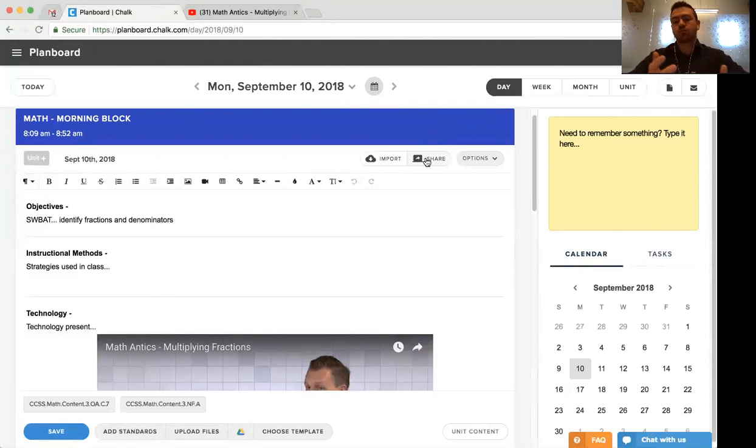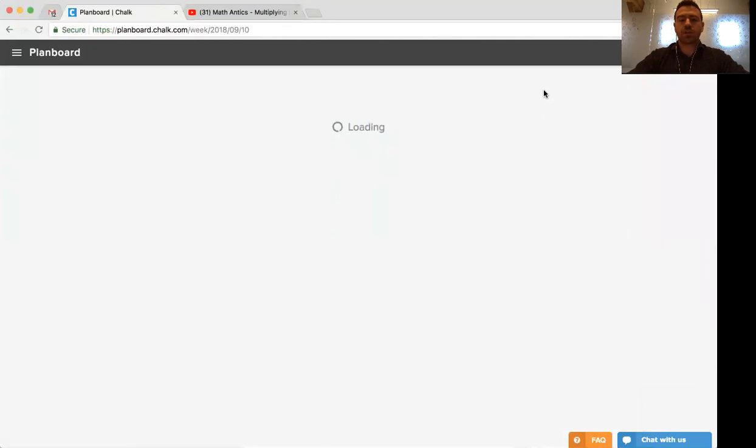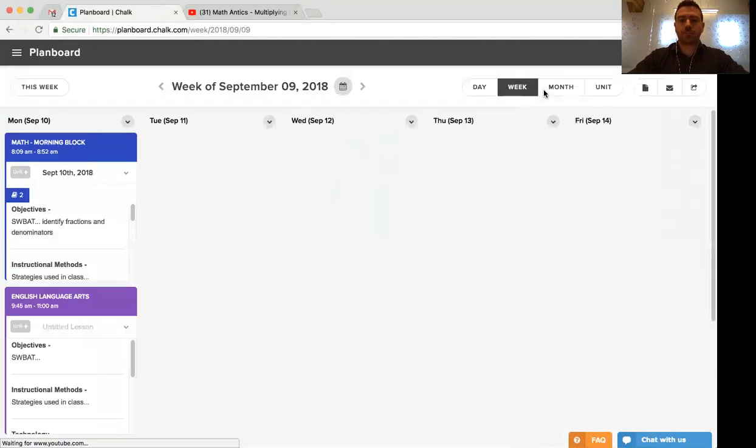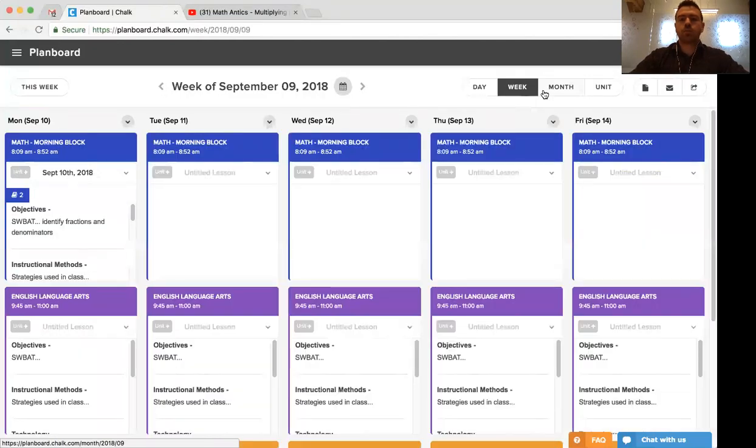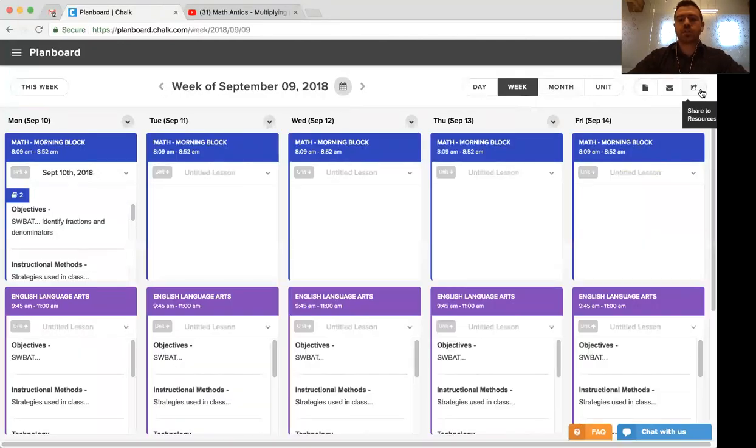To share a lesson group, what we want to do is first navigate to the week in the top right here. We'll look for the share option in the top where it says share to resources.